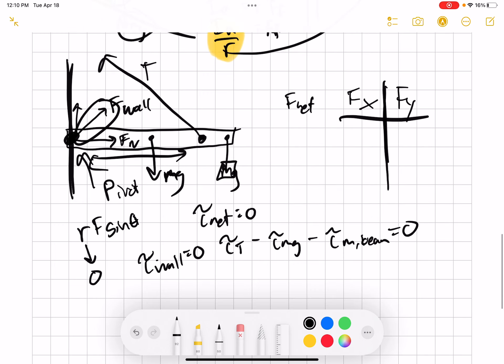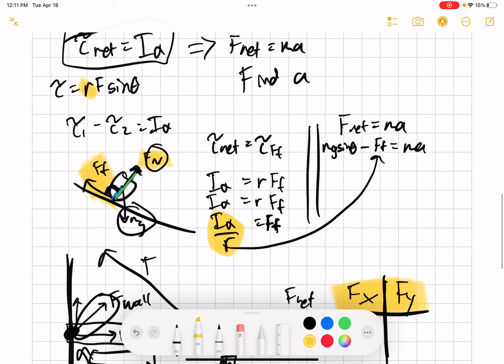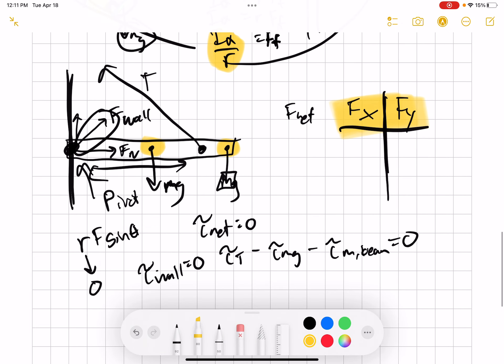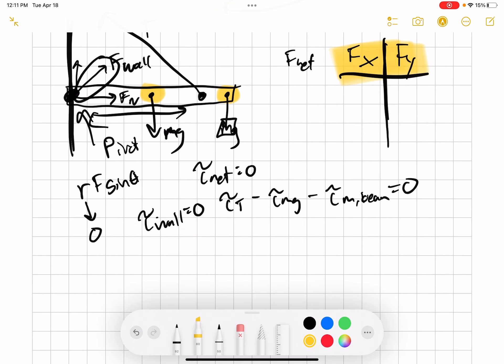If you need to solve for the wall force, pick a different pivot point — since the object isn't moving, you can pick any pivot you want. But generally, pick the unknown force's location to eliminate it. You also need to set up your F net, just like with rolling problems. You end up with two equations and two unknowns, and then solve.